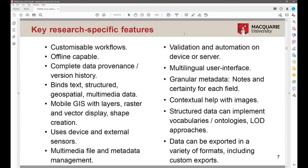We ended up developing unique features that met those needs, and it was only over time that we realized how useful they are to other fields. The first is that all the workflows are completely customizable. There is no standard way to collect or record anything. Any user can define what they want to collect, the order in which they do it, and what field types they have — they have full control. We are offline capable, which is important for a lot of archaeological work.